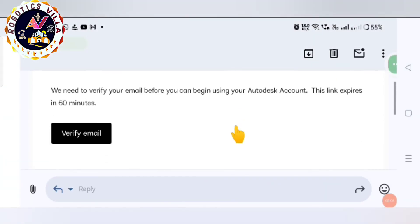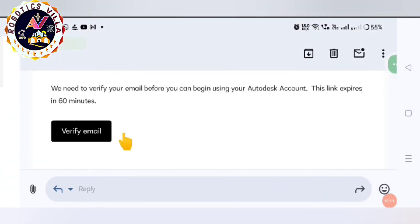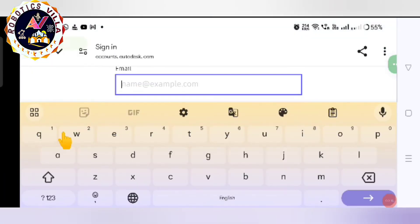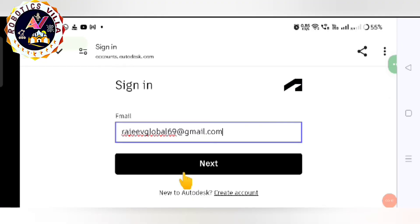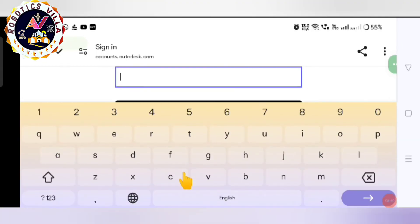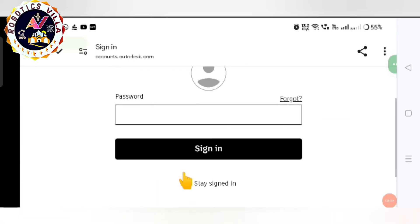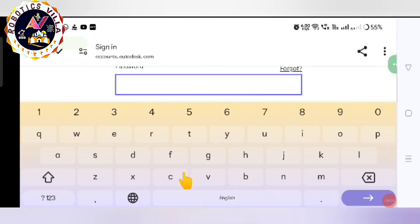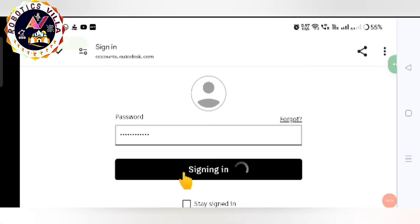You can see here you have to click on verify email, and then it will take you on this. Now put your email ID and click on next. After that, when you click on password, you will have to enter your password over there. Then it will verify and your ID will be created.